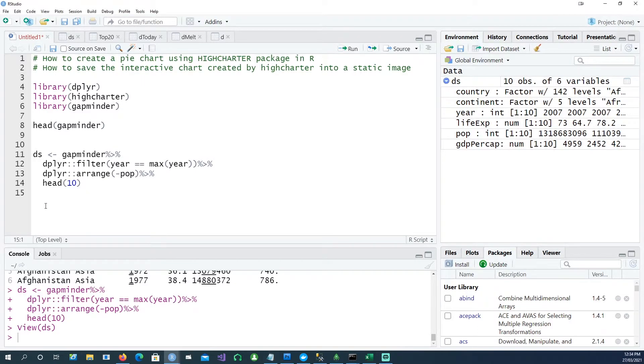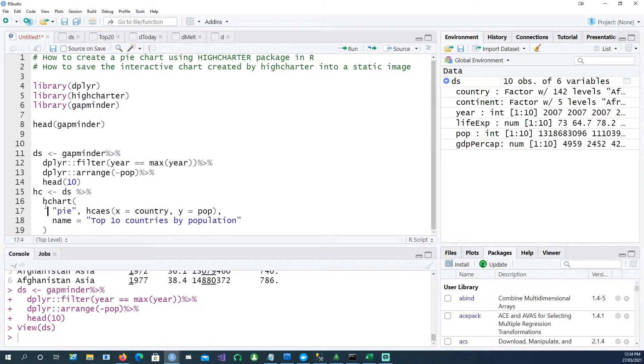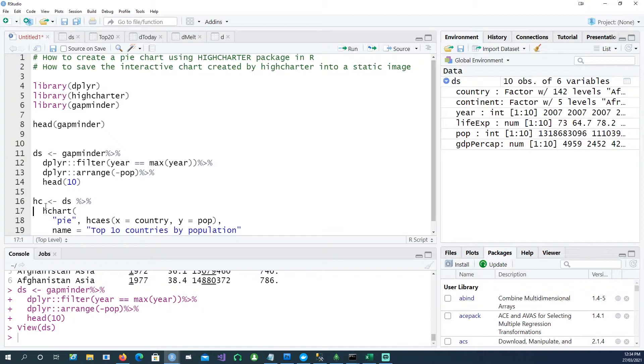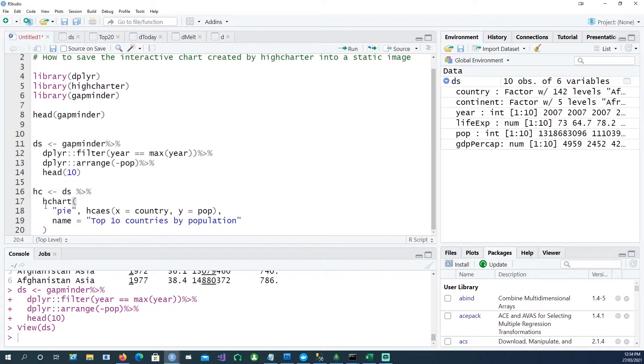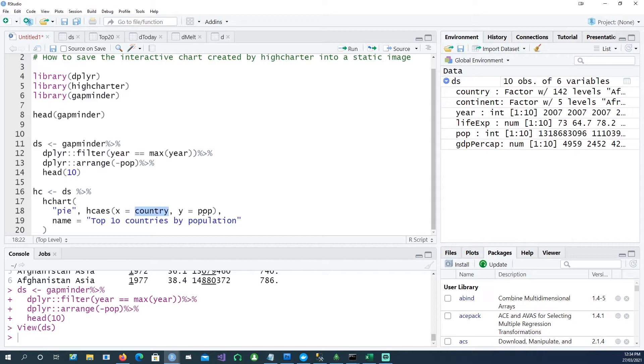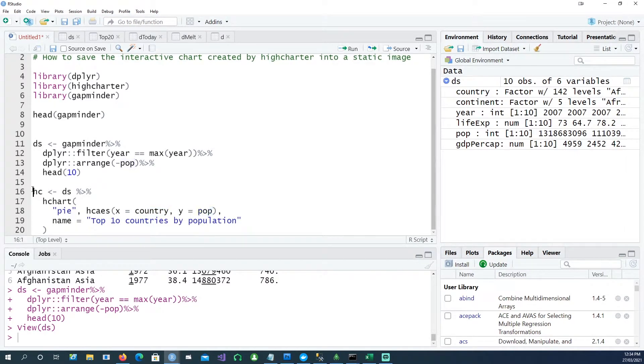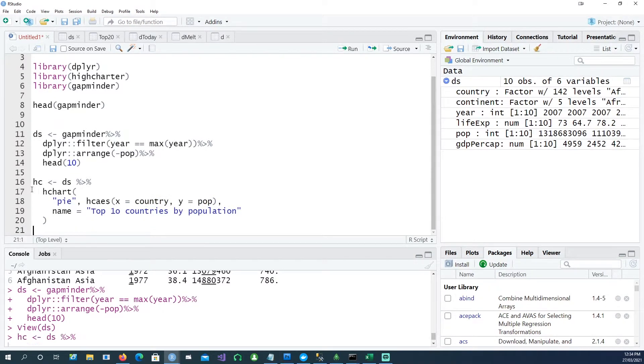Using this dataset, we can create a highcharter chart which is a pie chart. On the x-axis we want to have the country and on the y-axis we need population. So if I run this command...